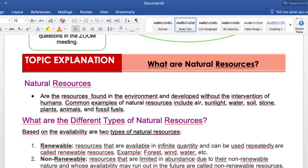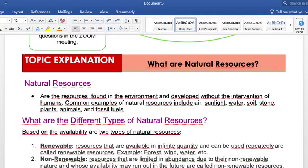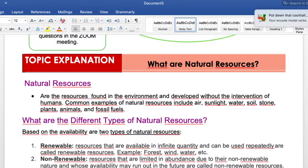There are several types of natural resources. We have the renewable ones and we have the non-renewable. Resources that are renewable are used repeatedly — for example, forests, wind, and water. Those are renewable resources. Non-renewable resources are those that are limited in abundance.